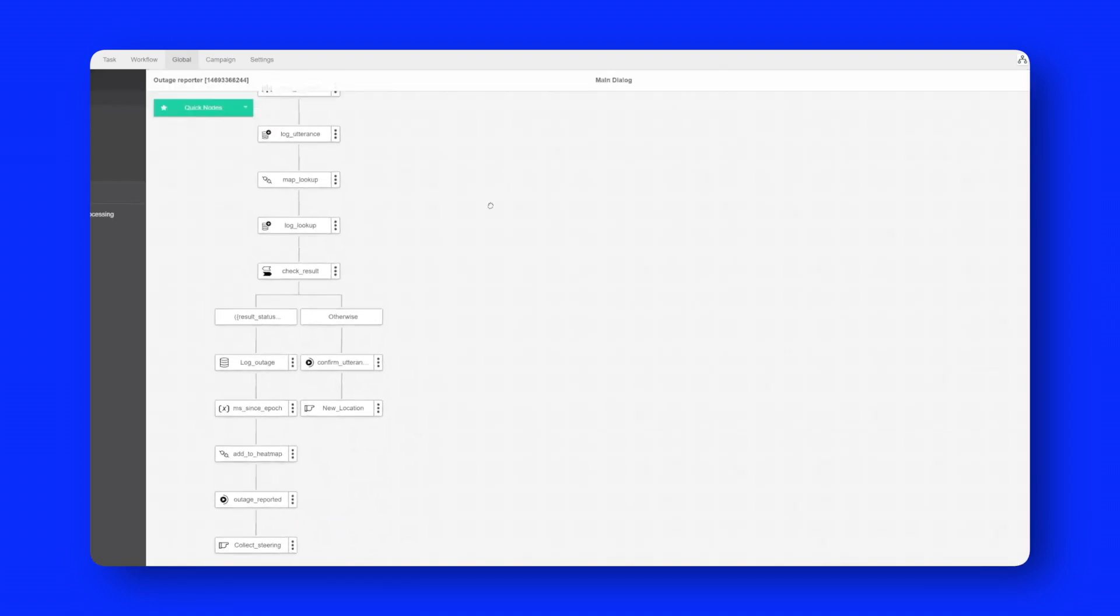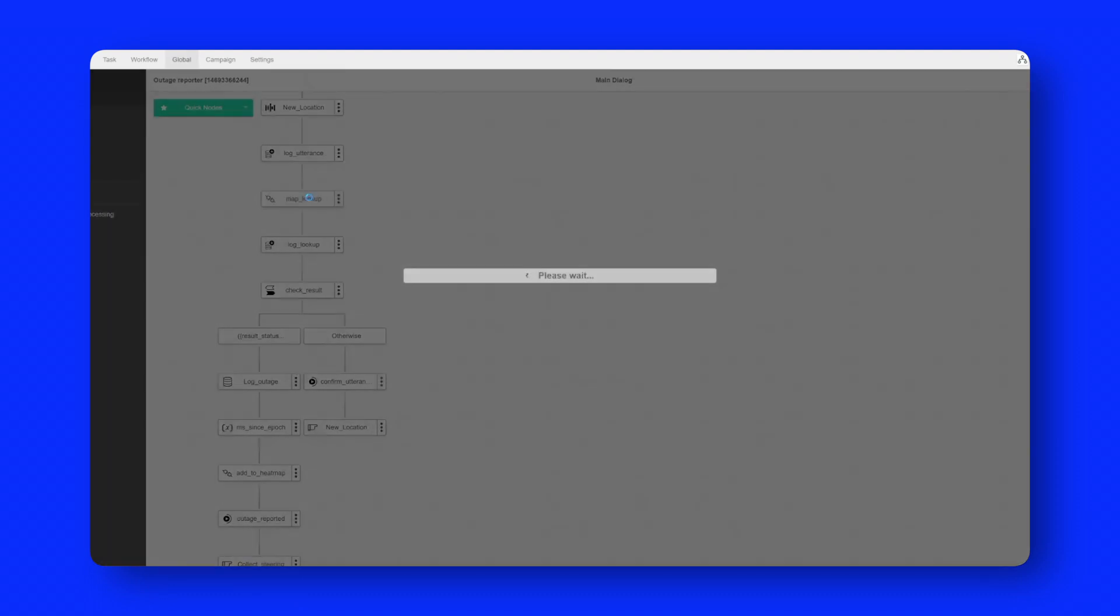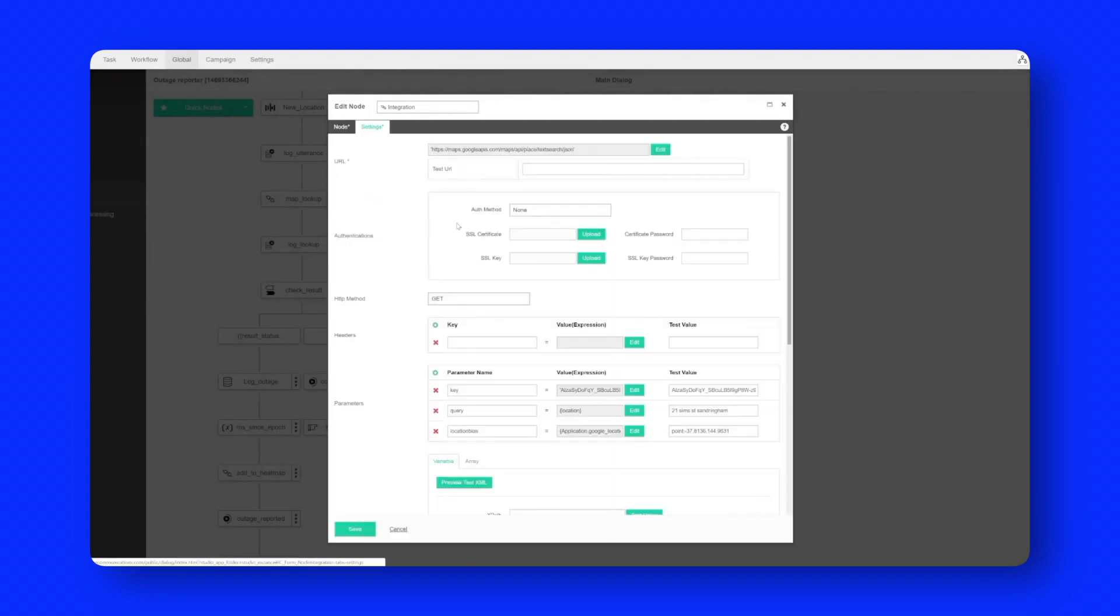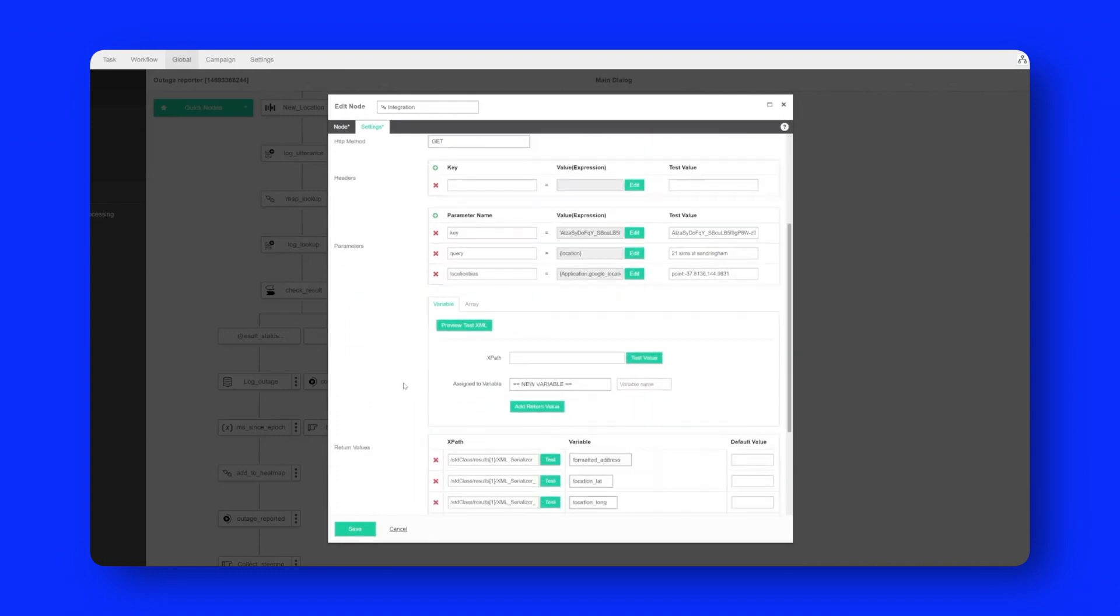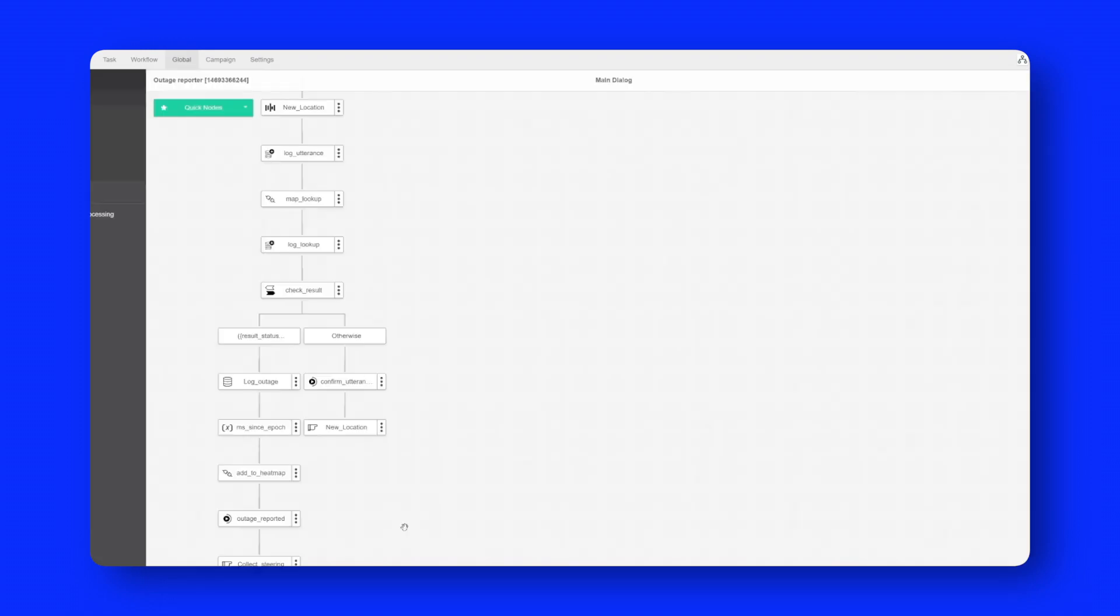Once we actually have that location we're going to send it out via an integration node. In this case the integration is to Google Maps. You can see the Google Maps API here at the top of the screen. We're just going to pass the query and get back a lot of information from Google Maps.